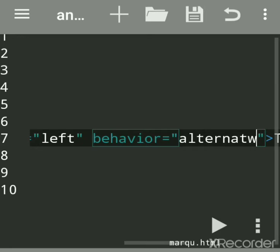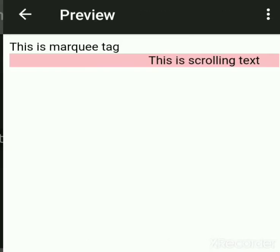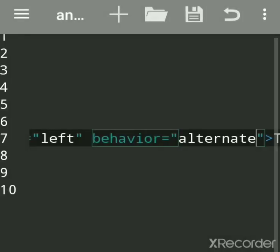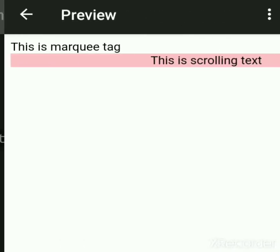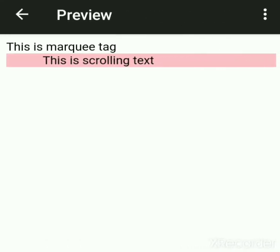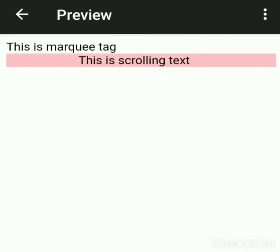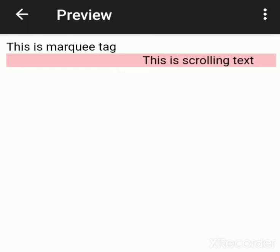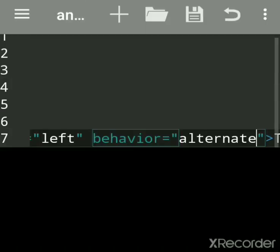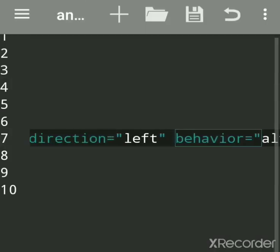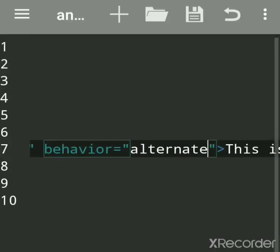Alternate means the text will move back and forth — left and right alternately. Behavior has three values: scroll, slide, and alternate. See, it will move left and right, left and right. Because we had given direction left — if I say right, then it will first move towards the right side.